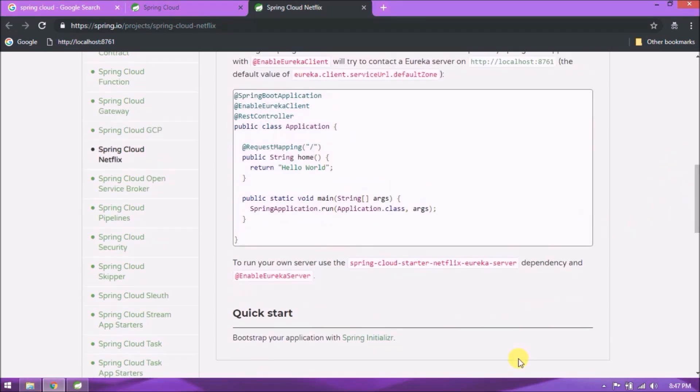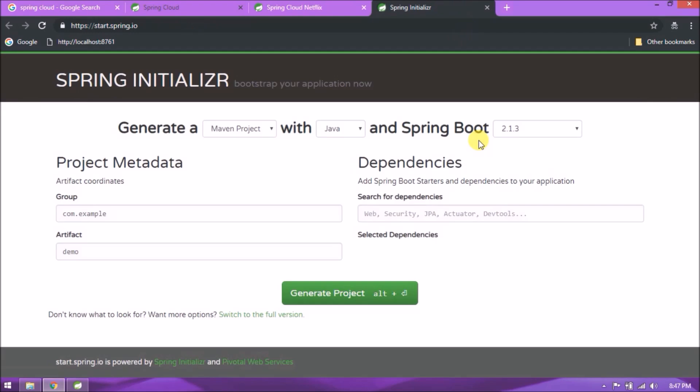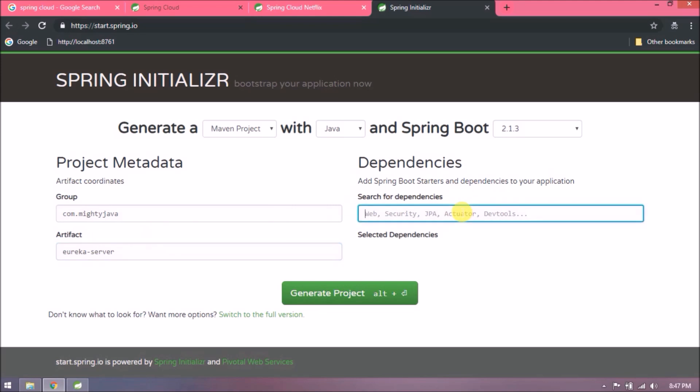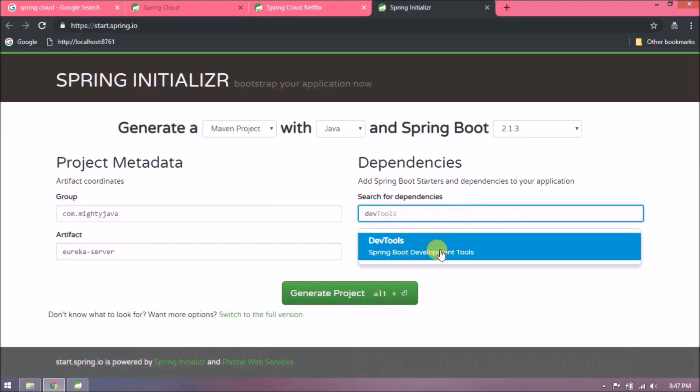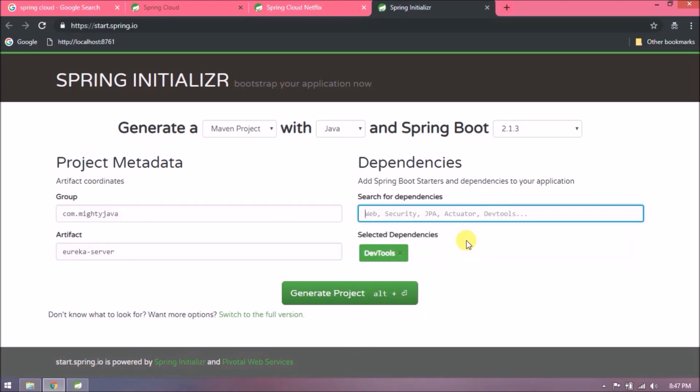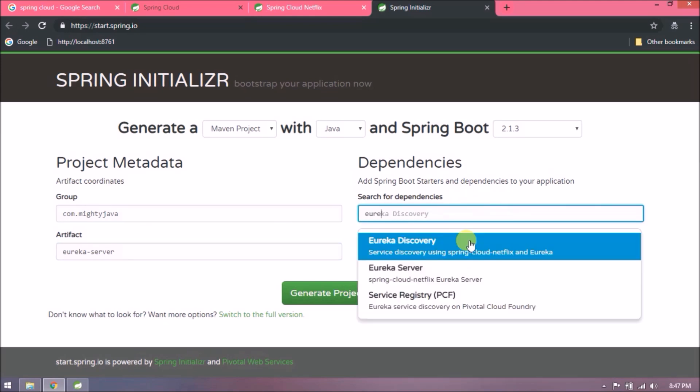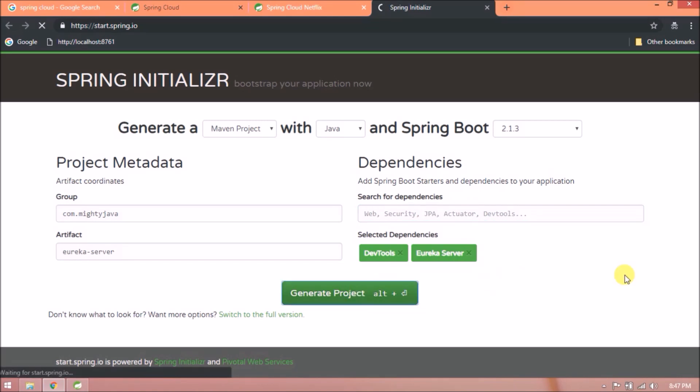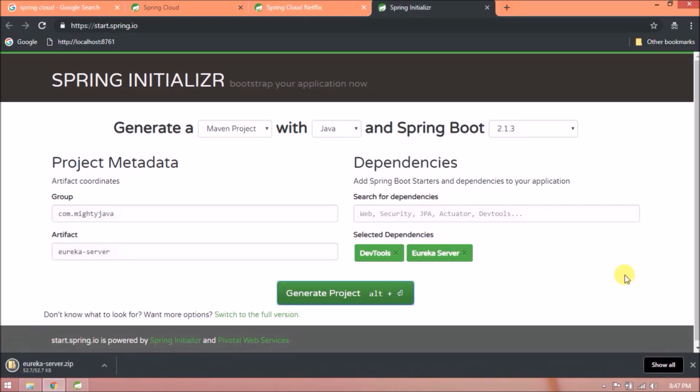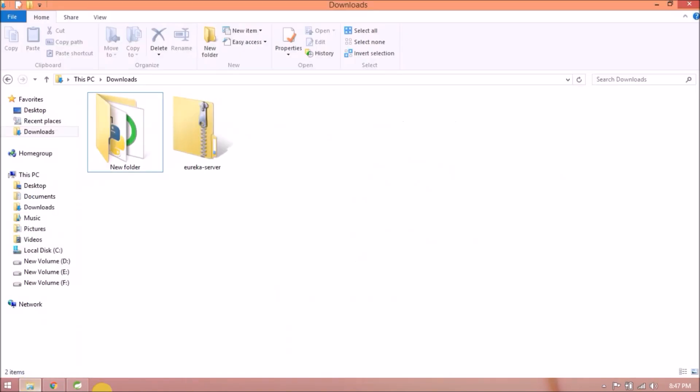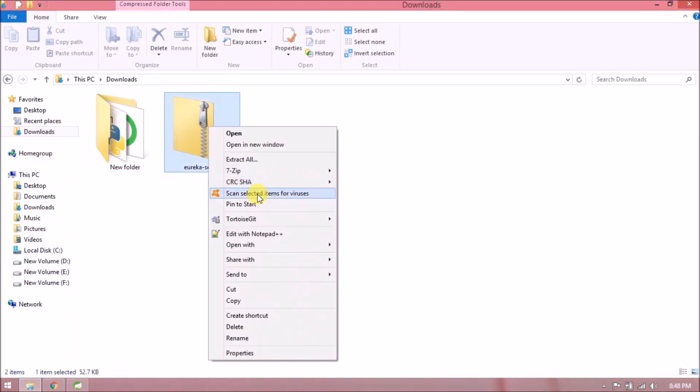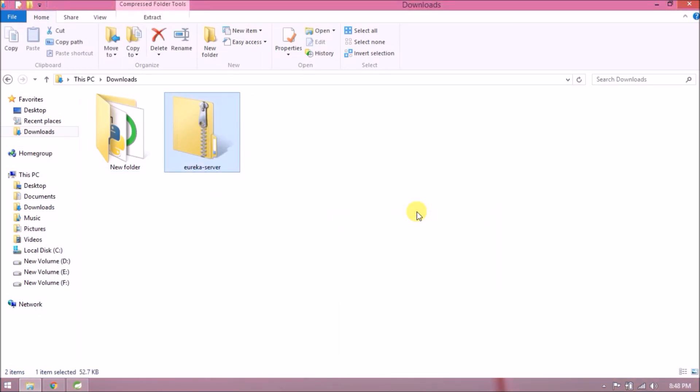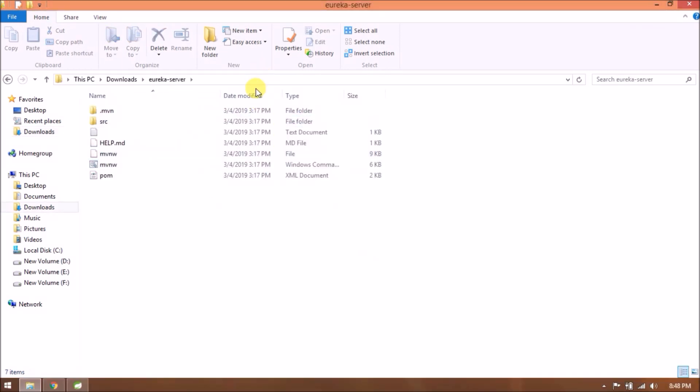Let's start. Click on Spring Initializr. First we will start with Netflix Eureka server. Change group ID, give some artifact like eureka-server, add required dependencies like dev tools and Eureka server. Click on generate project. Project generated successfully. Unzip it.